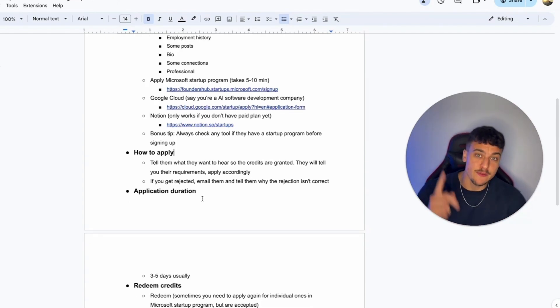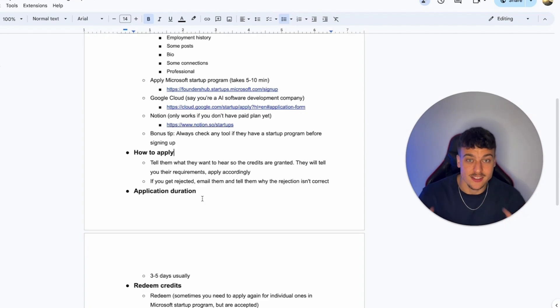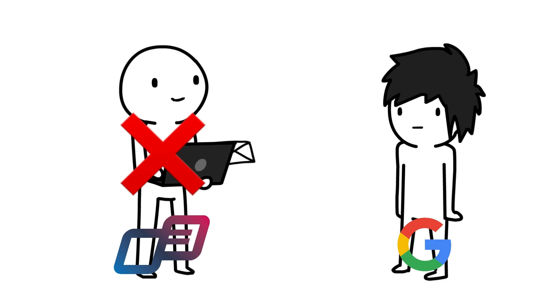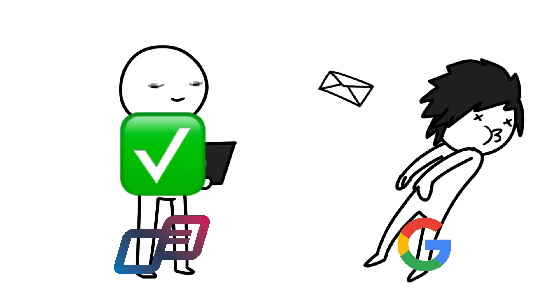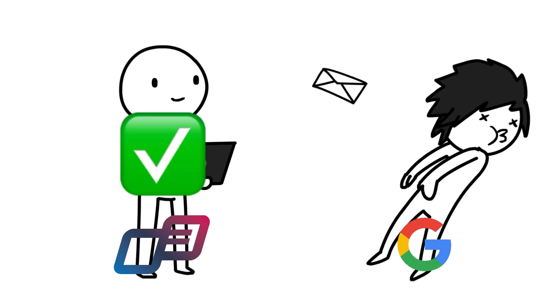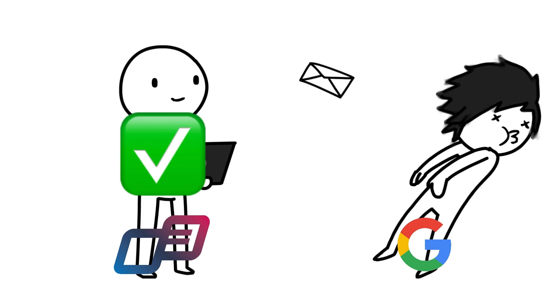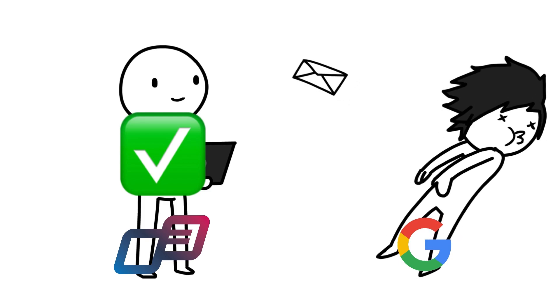The second thing is if you get rejected, don't worry. It doesn't mean that you're really going to be rejected. For example, with Google, we got rejected as well. We sent them an email, we reached out to them, and we actually got accepted after explaining to them again why their decision was incorrect and why we should be a part of the startup program.